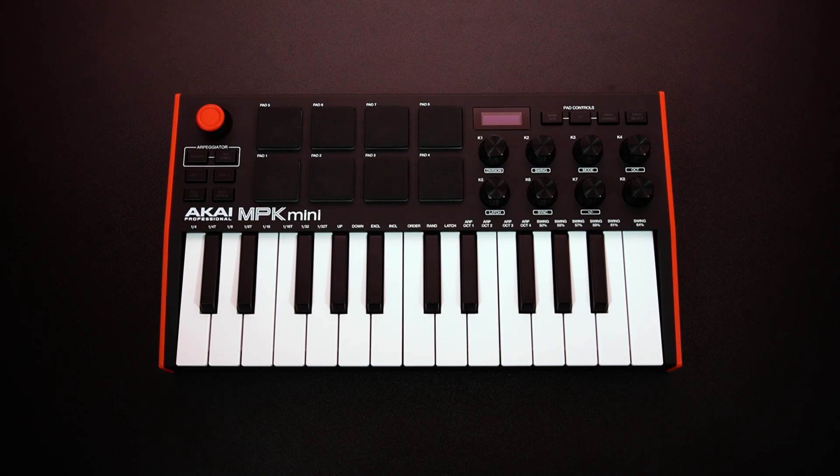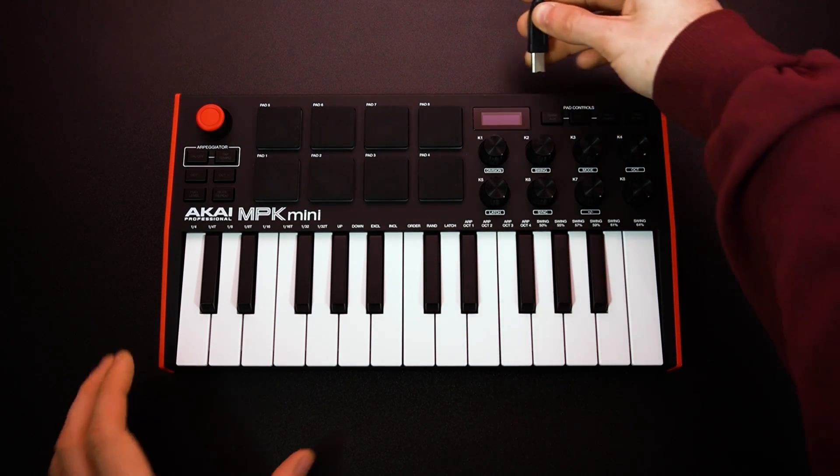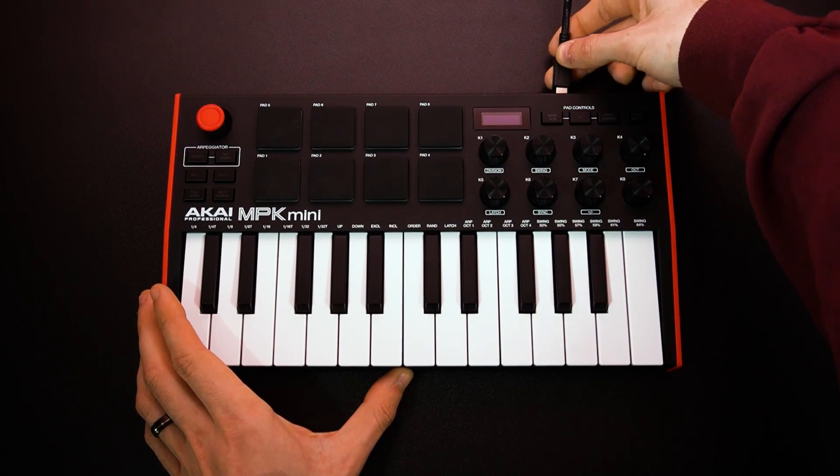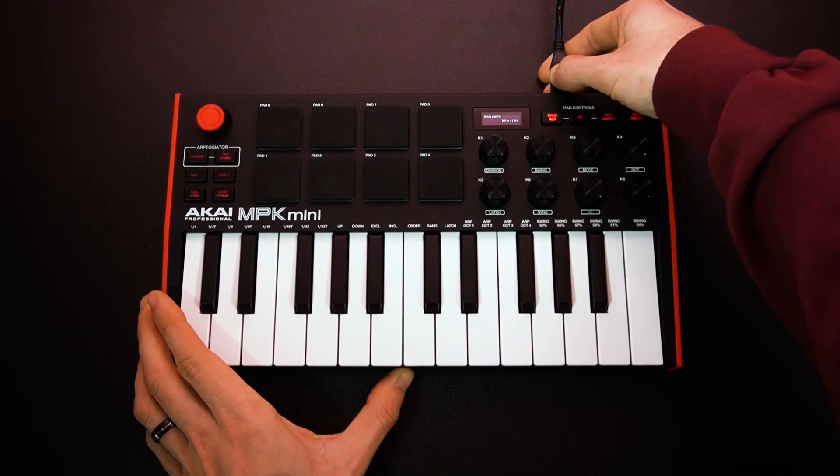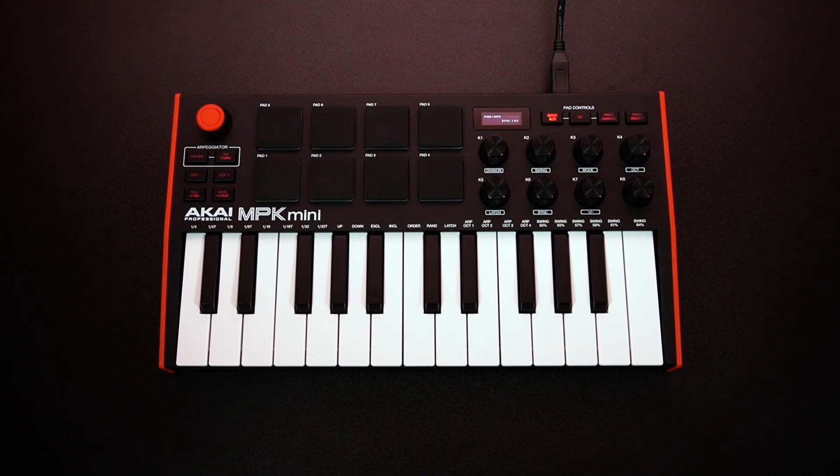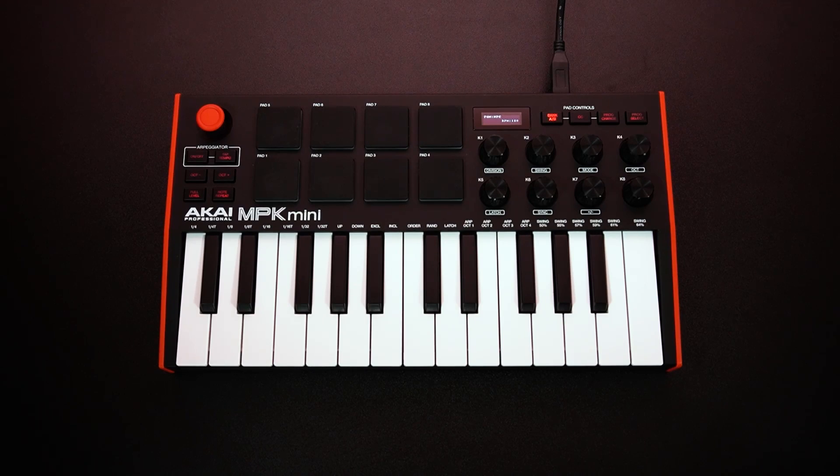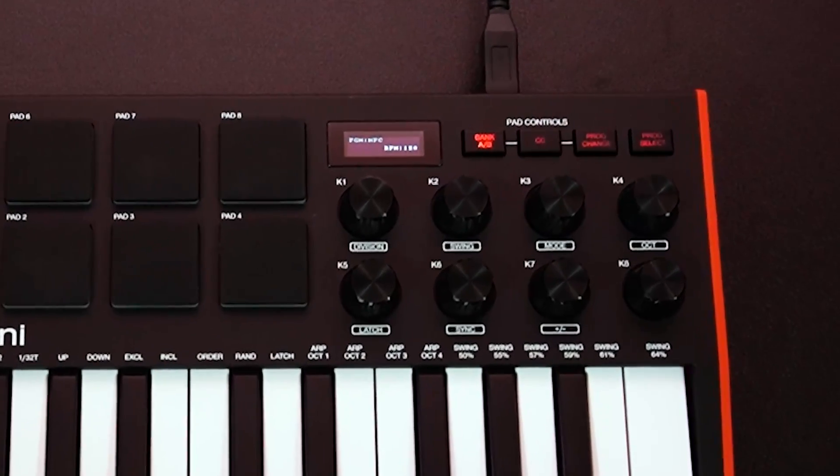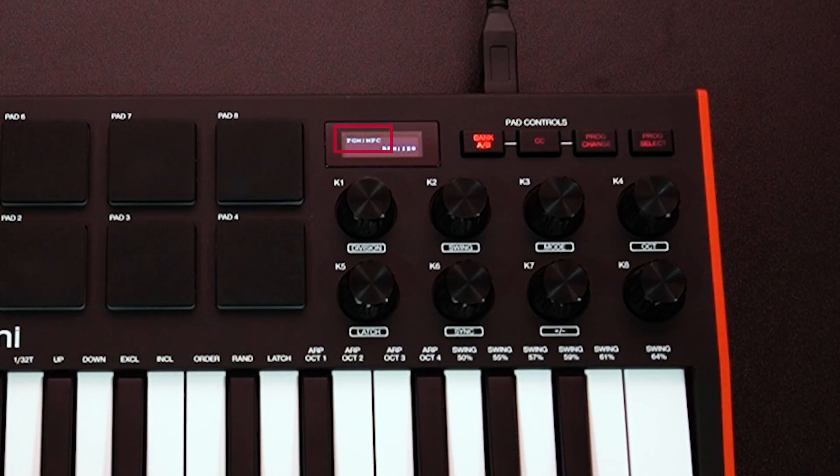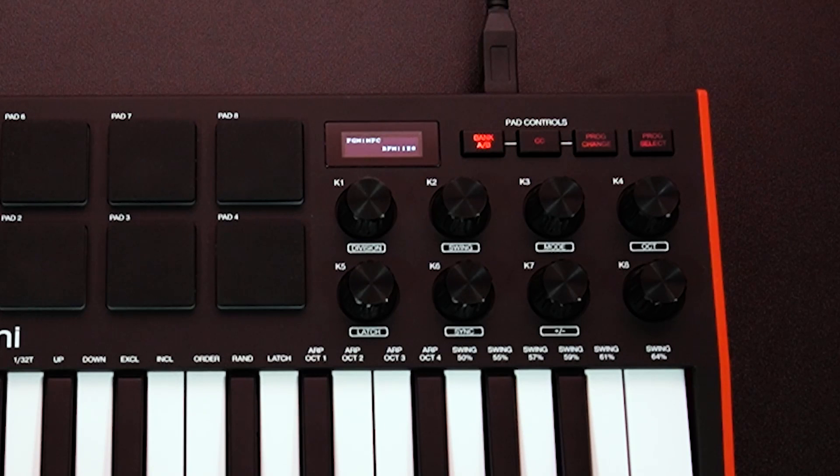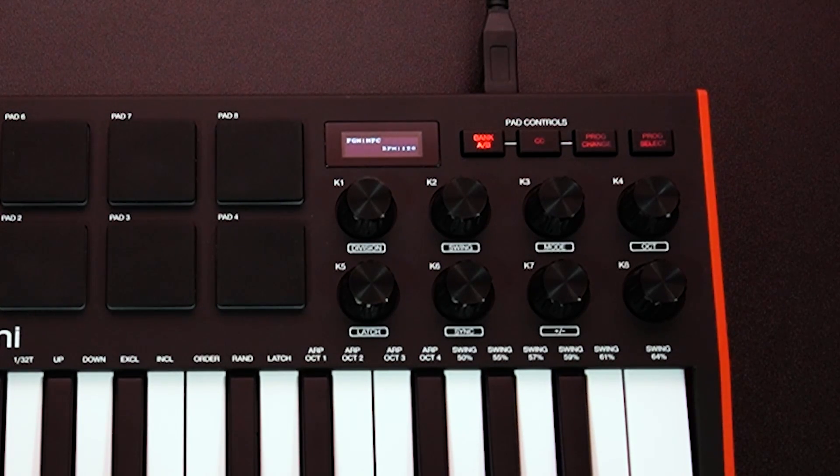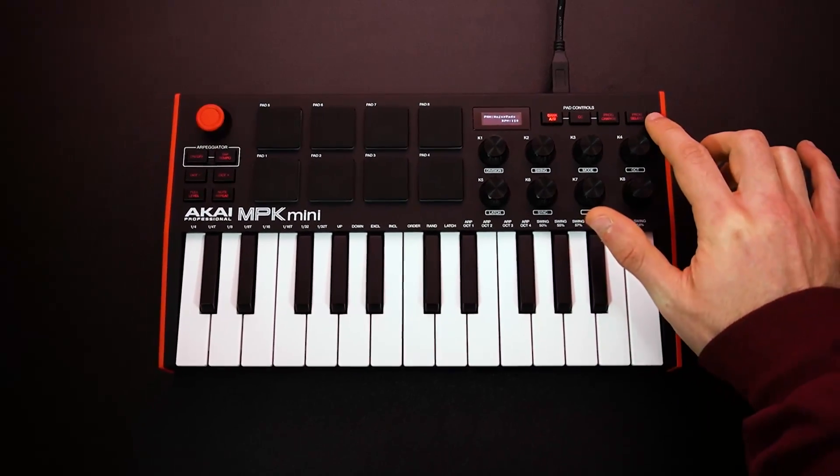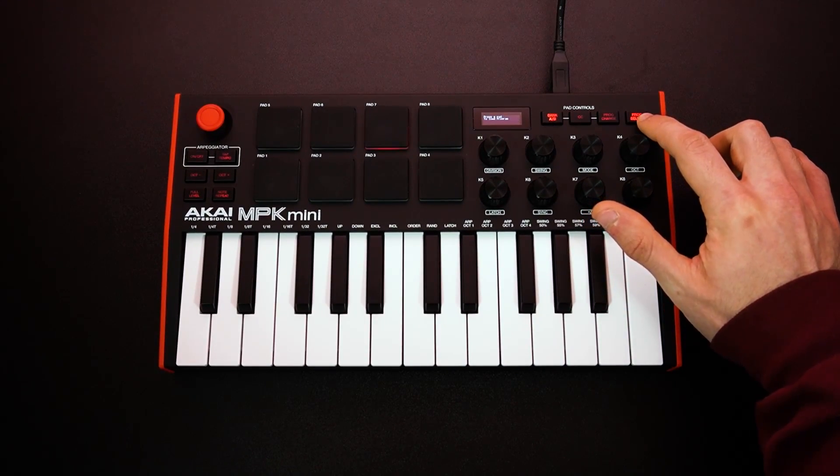Before we get started, make sure your MPK Mini is properly connected to your computer via its provided USB cable. Its LED display and button backlights will illuminate when power is supplied. This is also a good time to select the correct program for using your MPK Mini with MPC Beats. The unit's LED display will show you which program is currently active. The default program setting is program 1, which is called MPC, and this is the one you'll need to select for linking with MPC Beats. If MPC isn't the current program, press and hold the program select button and tap pad 1 to load it.